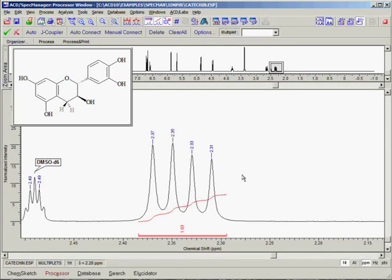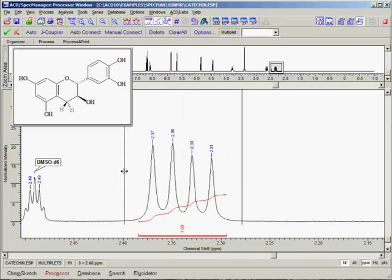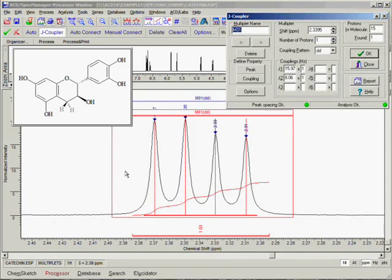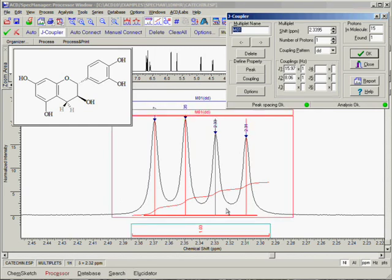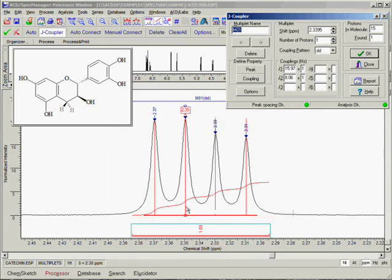Starting with the multiplet centered on 2.35 ppm, simply click and hold the left mouse button and drag across all of the peaks that belong to the first multiplet. When you release the mouse button, the multiplet is automatically created along with a red stick model of the coupling pattern that has been detected, and the J-Coupler dialog box appears.